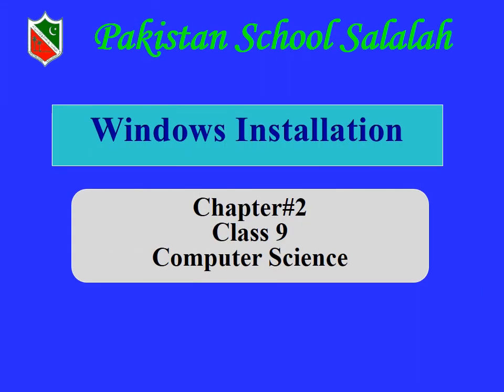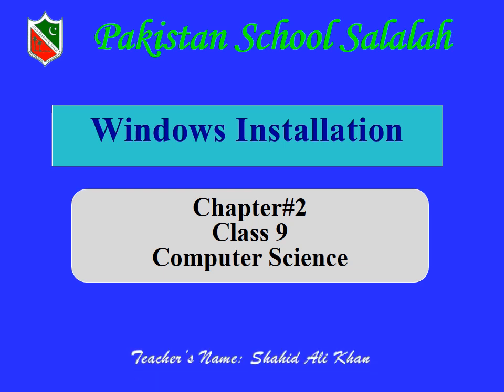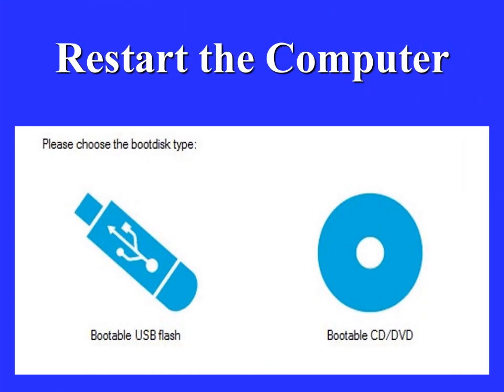Assalamu alaikum students, I am your computer science teacher Shahid Ali Khan. Today we will install Windows operating system and learn about the different steps of Windows operating system installation, how we install Windows operating system in our computer.